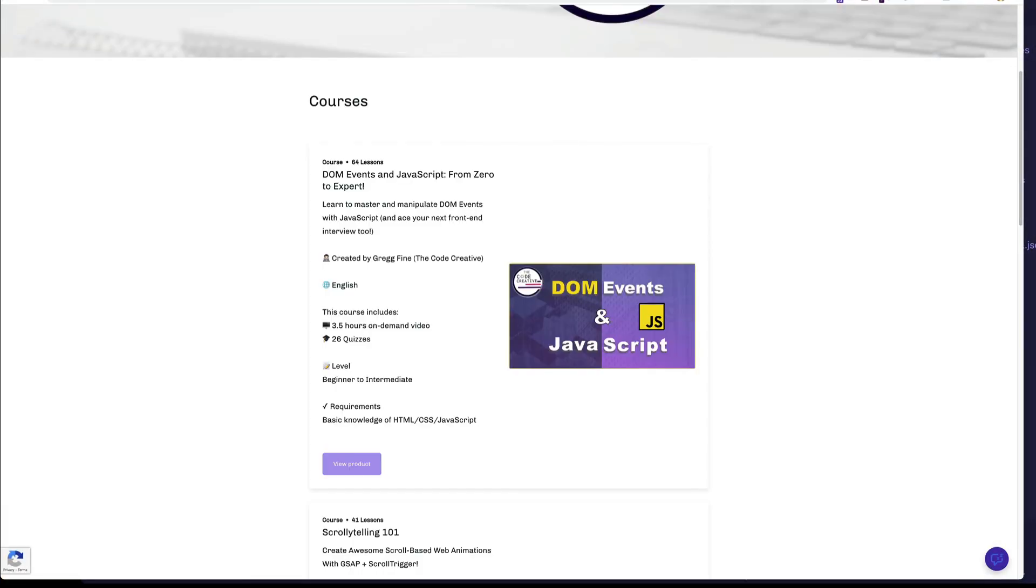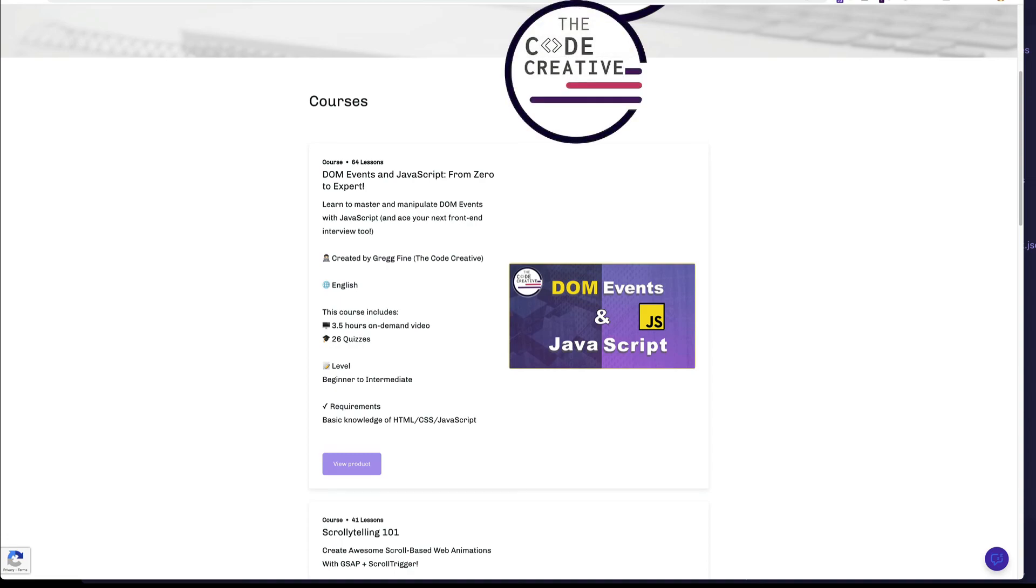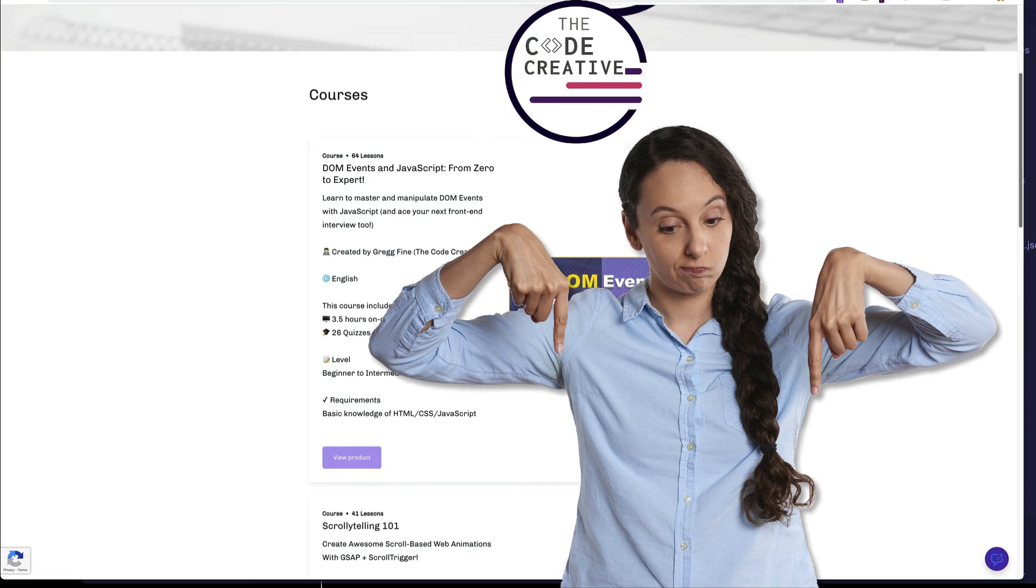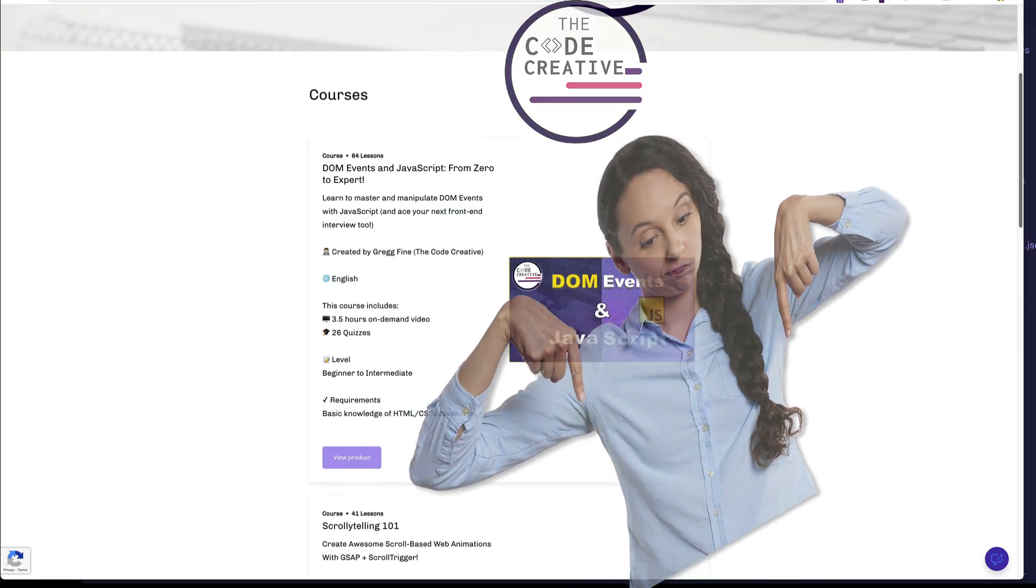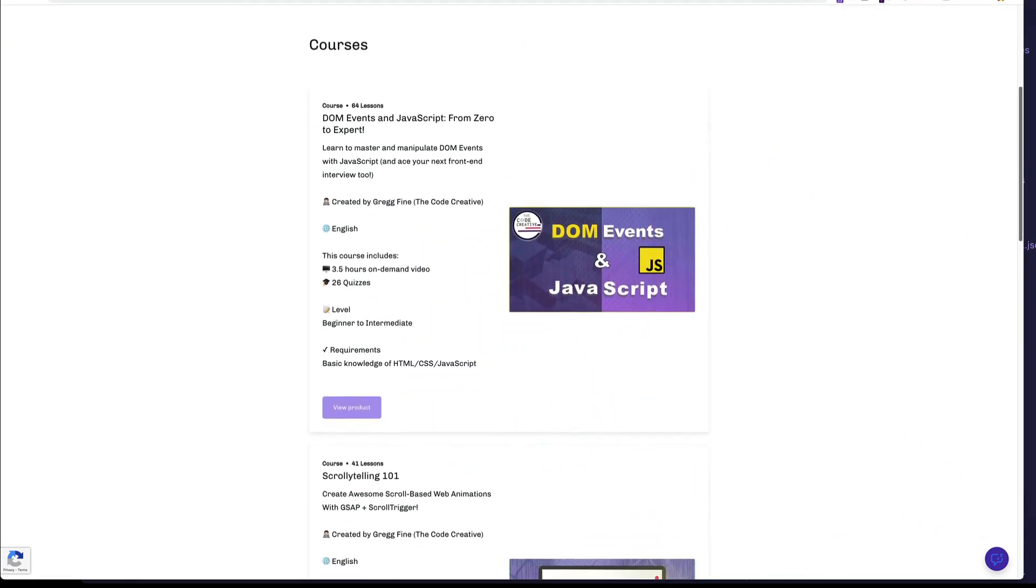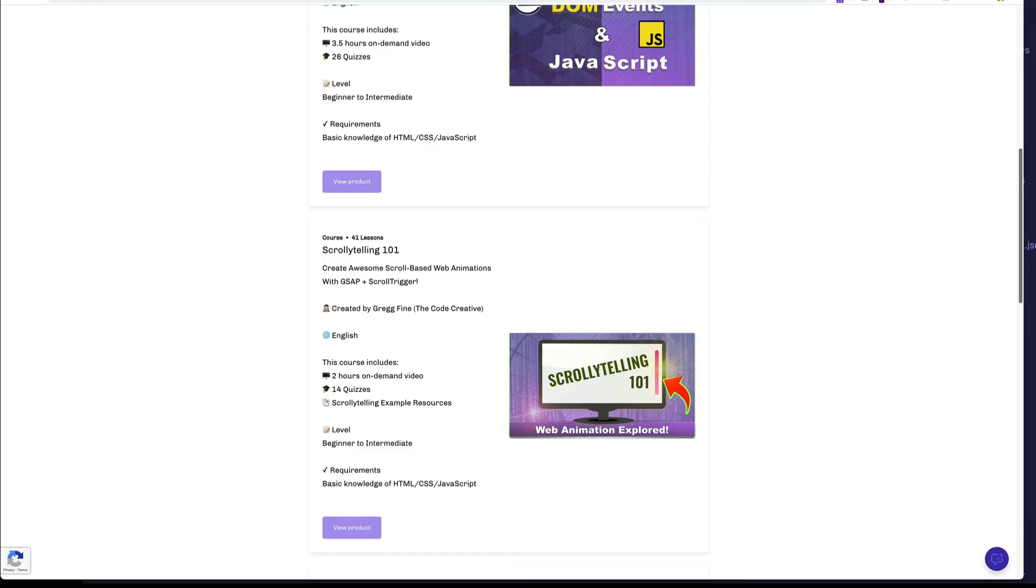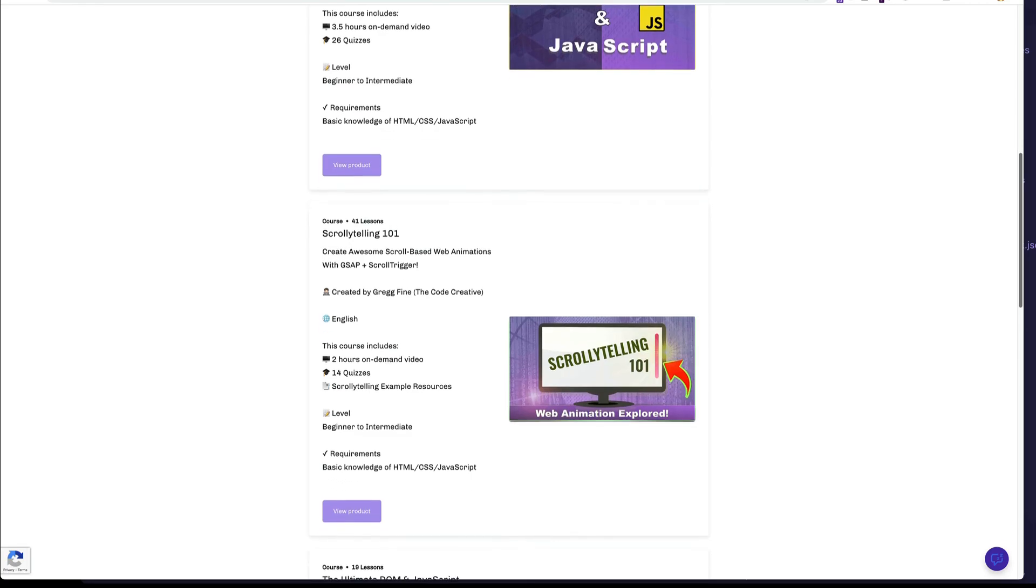So if you want to take your web development skills to the next level, check out the Code Creative store for courses and free content. I'm going to leave a link for you in the description in the comment sections down below. Also drop me a comment and let me know if you've tried Svelte yet, or if you're planning on giving it a try. See you next time.